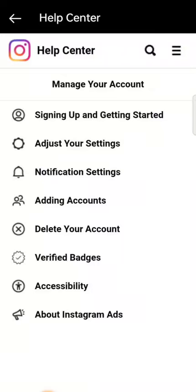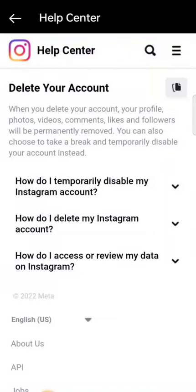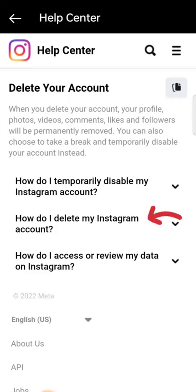Once you click on Manage Your Account, it will bring you to the next page. What you want to select is Delete Your Account. Go ahead and select Delete Your Account. Once this has opened, it will give you three options to choose from.